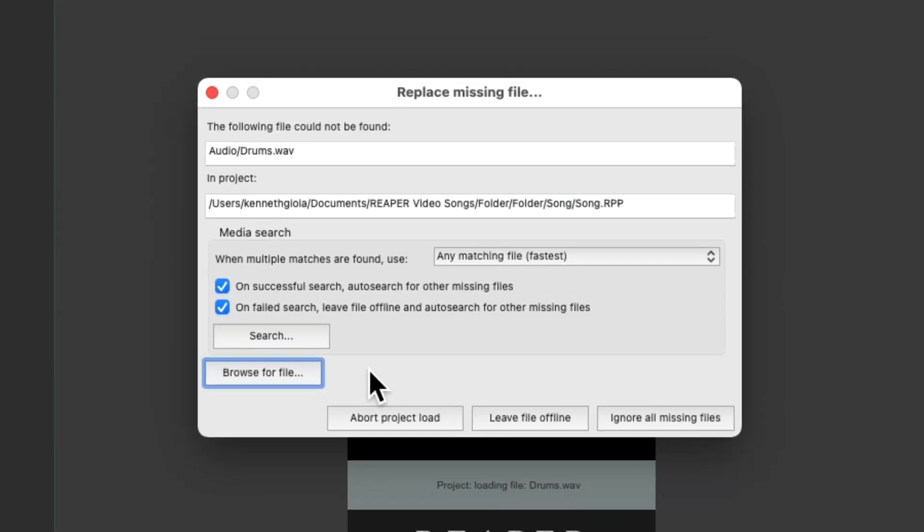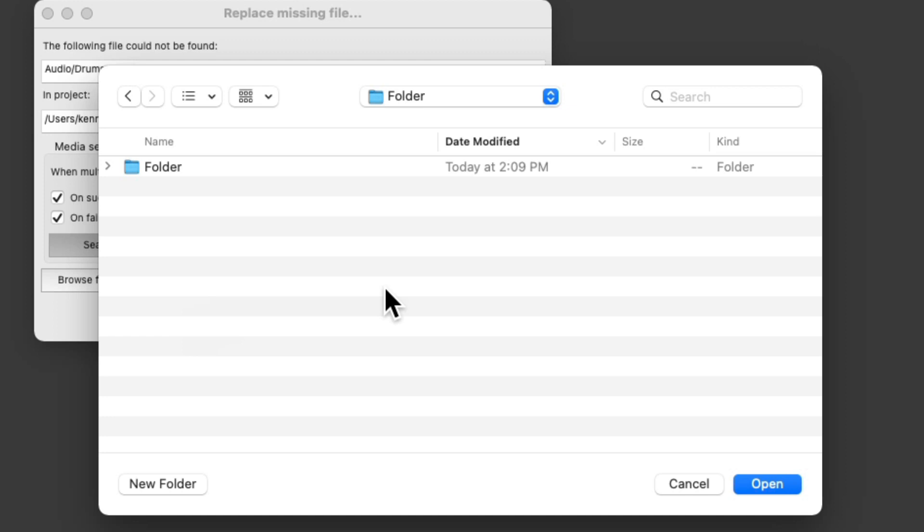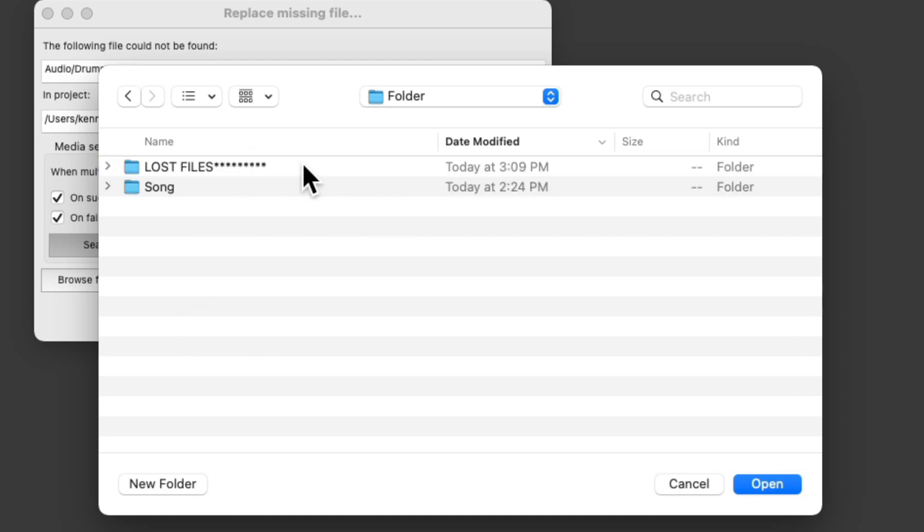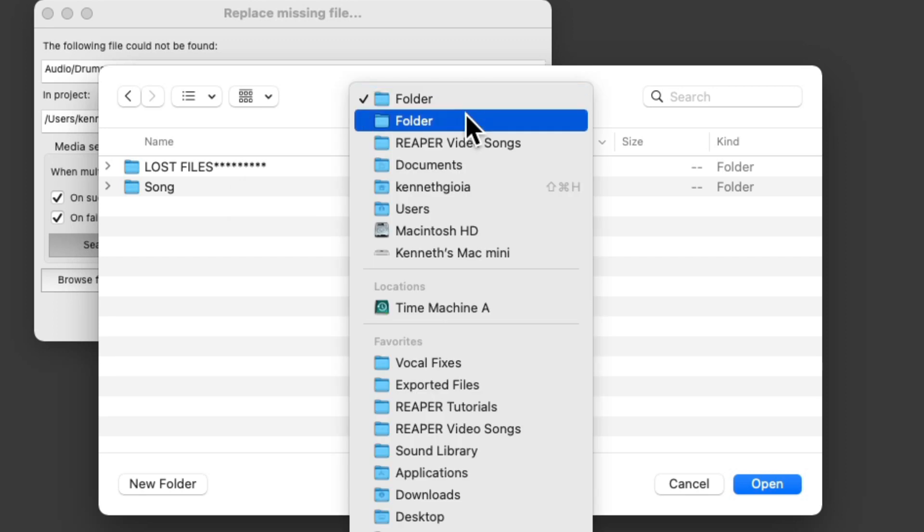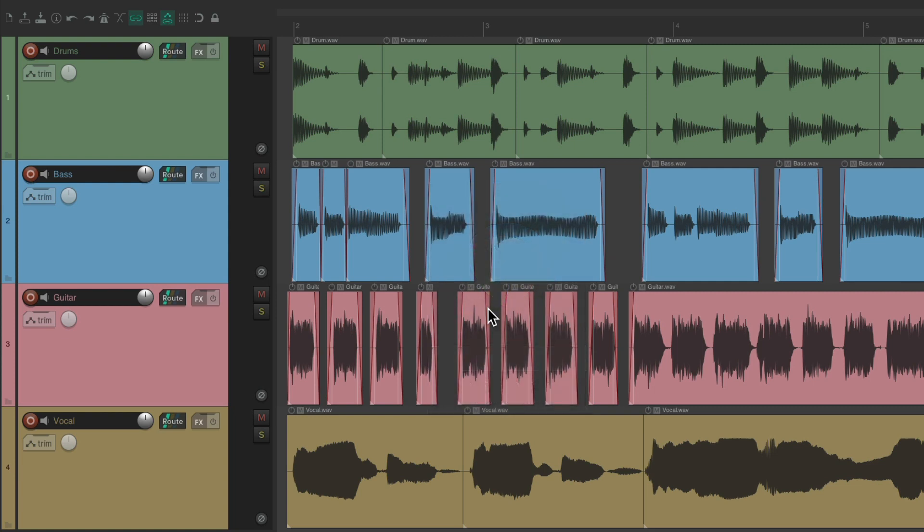This time we'll choose in a certain folder. Right over here, in this folder, we have the lost files and the song file. Let's try searching in here. Hit enter. And now very quickly, it found those files, and brought them in to Reaper. Or at least Reaper is pointing to the files.